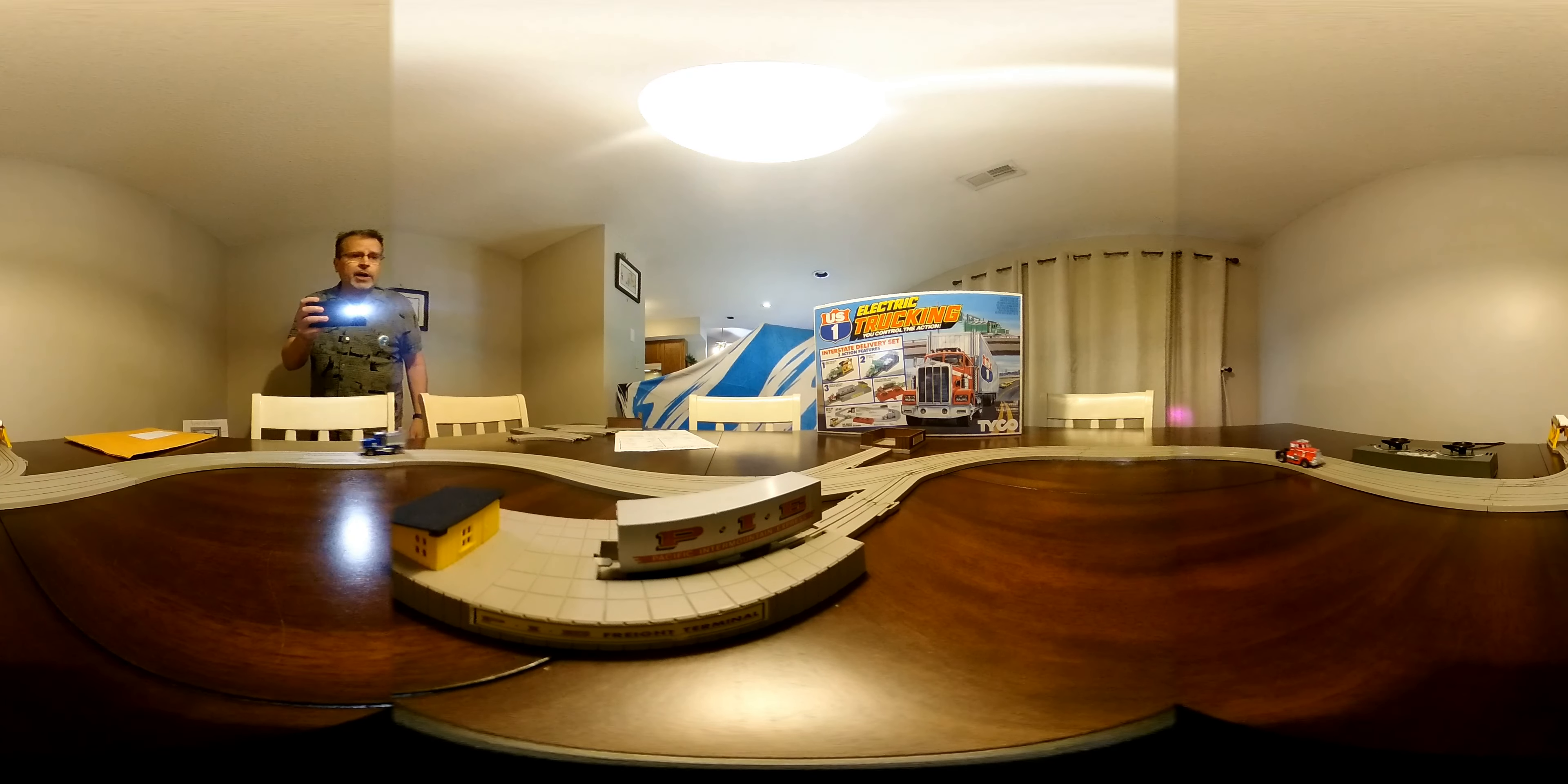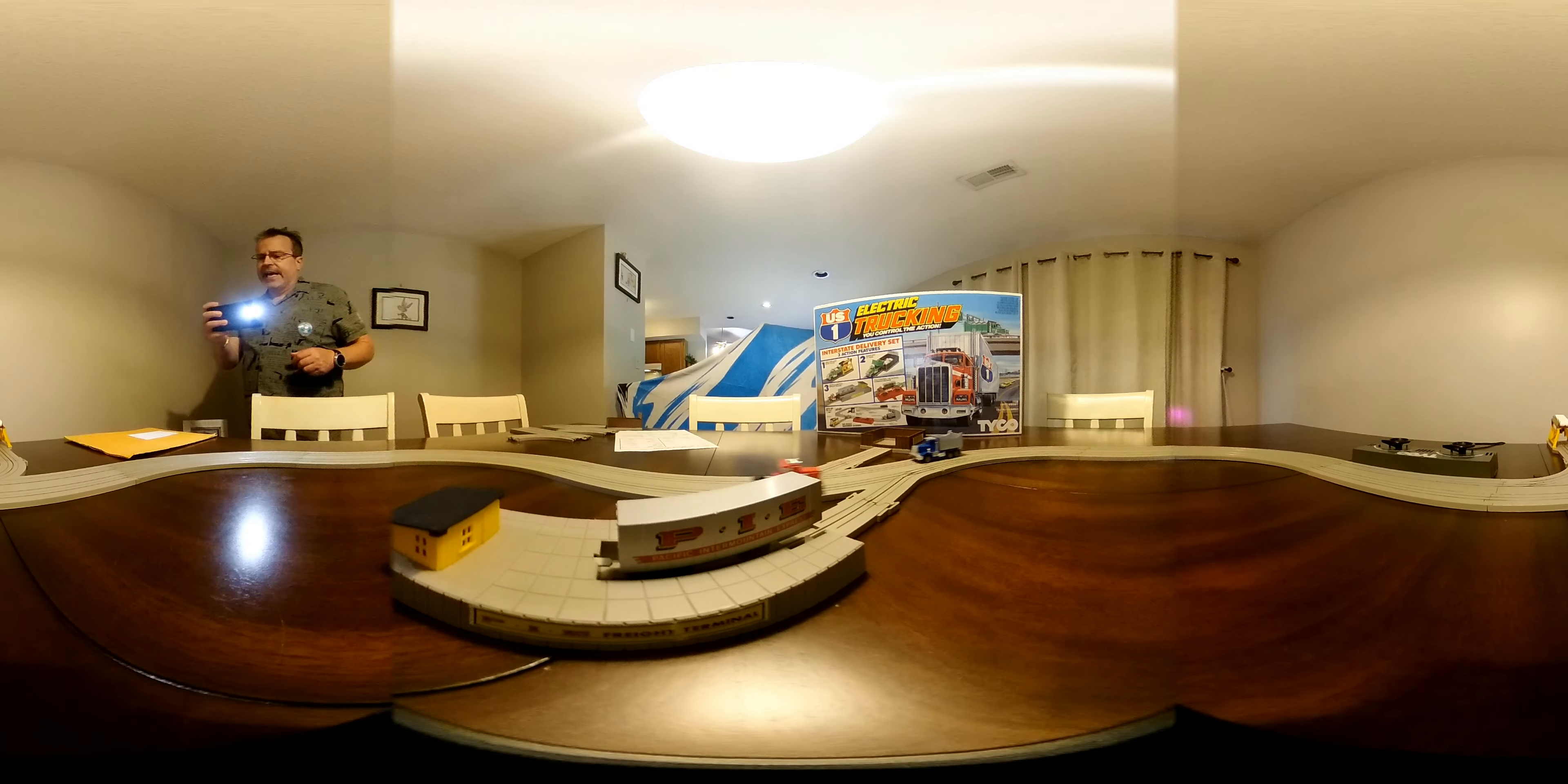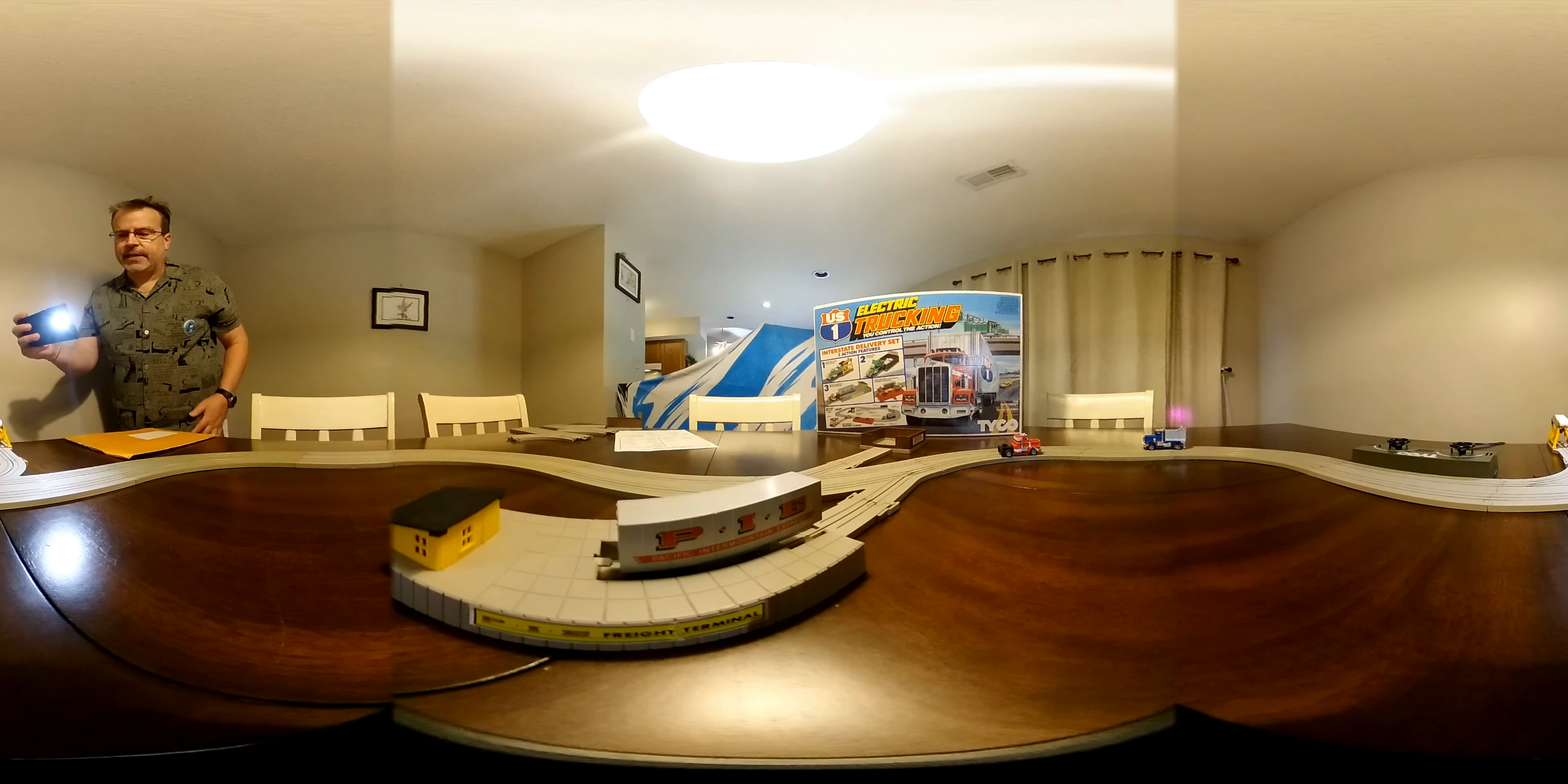All right, so here we have the 3208-1 Interstate Lily set, and as you can see, it has the green controller that came with it, as far as I know.